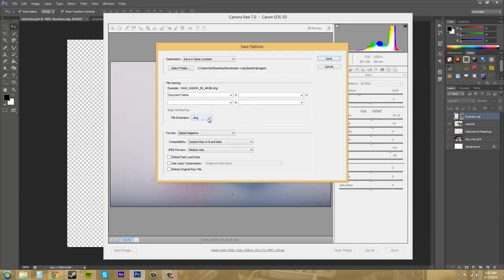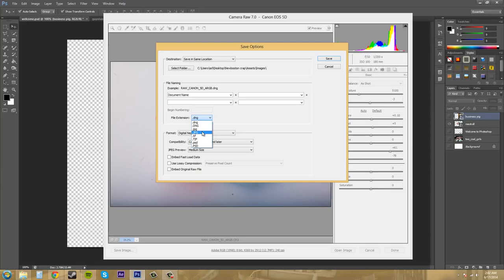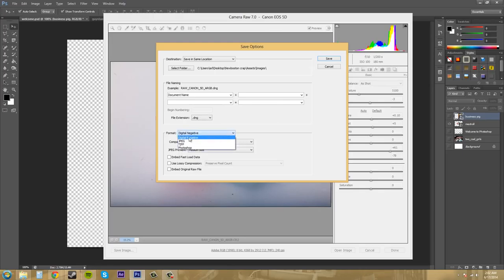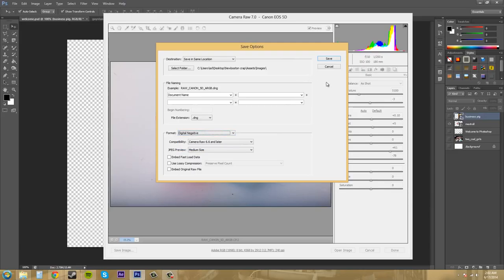And then you can save it as a DNG, which is digital negative. And then we have the JPEG, same thing again here. We've got our TIFF and then we've got our PSDs. And then also down here we can also change the format as well.